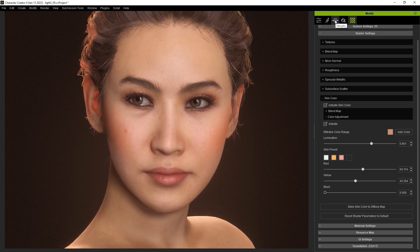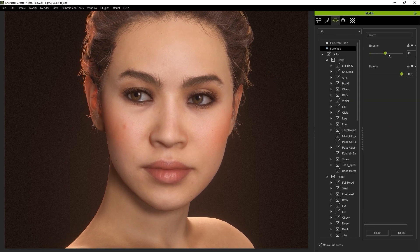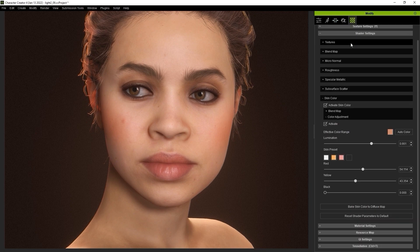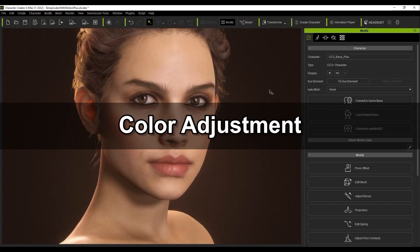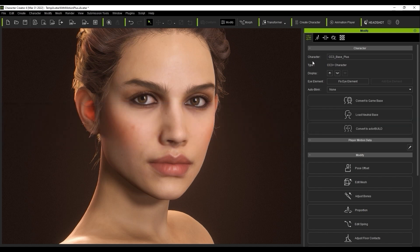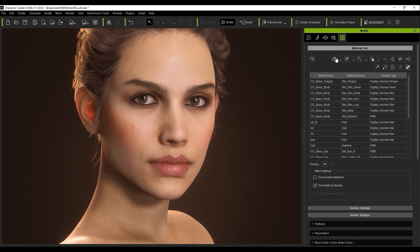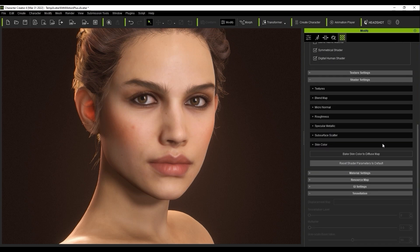You can use endless combinations of skin presets in your shader settings with various unique morph sliders to drastically alter the appearance of your character in seconds. In this first scenario, I'm going to demonstrate how to easily change the color of your character's skin naturally. First, you want to ensure that you have your character's head selected from the material list in the materials tab. We then want to go down to the shader settings and open up the skin color section, then enable the activate skin color checkbox.